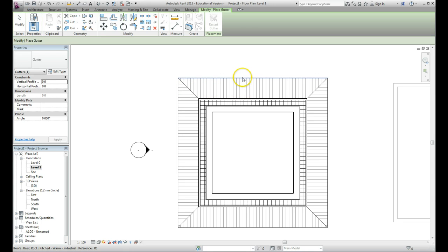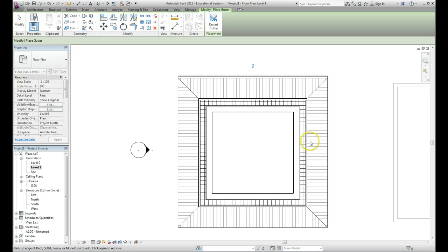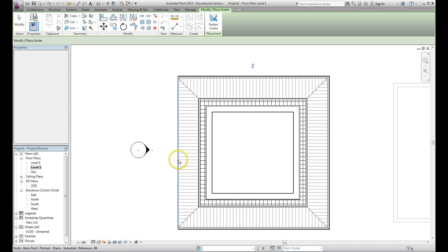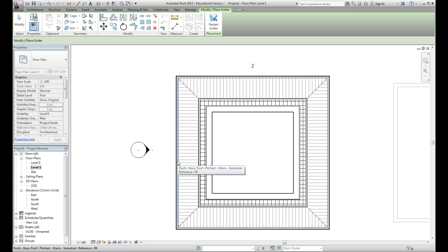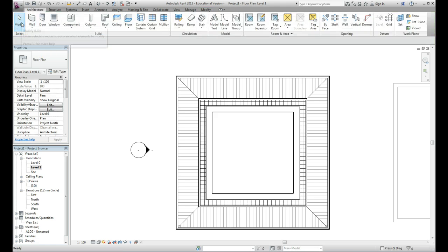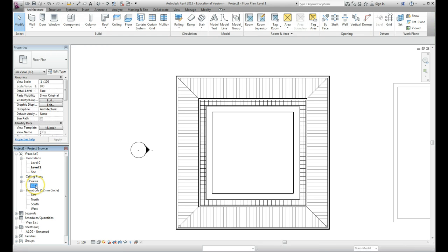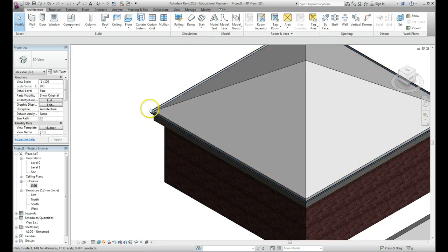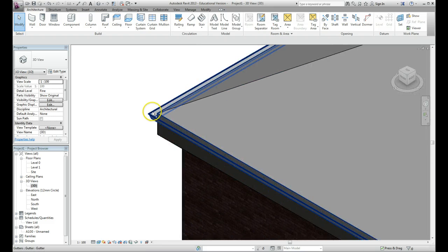To place a gutter, all you need to do is click on the line of the roof that you want to apply it to. So I'm going to click here, click on the right hand side, click on the bottom, click on the left hand side. Once you've finished that you can just click on modify to finish it.